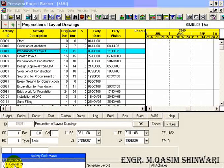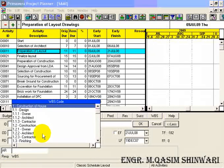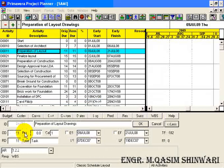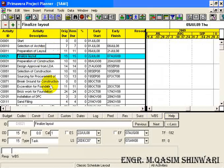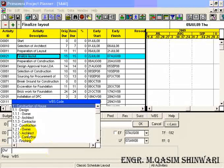D0011 is the responsibility of contractor. Preparation of layout is the responsibility of architect and it lies in the construction phase.